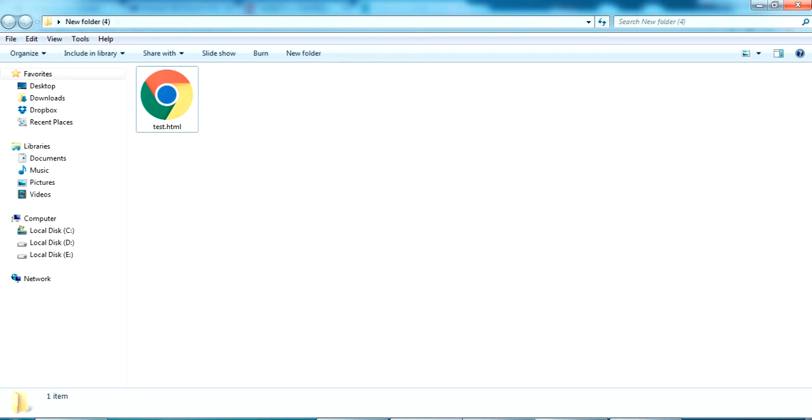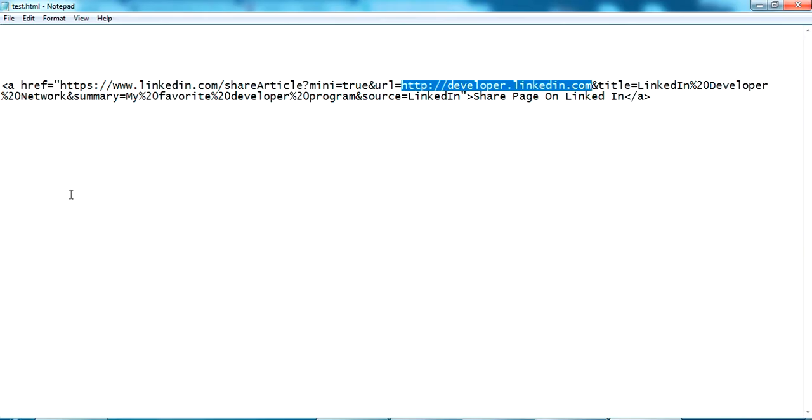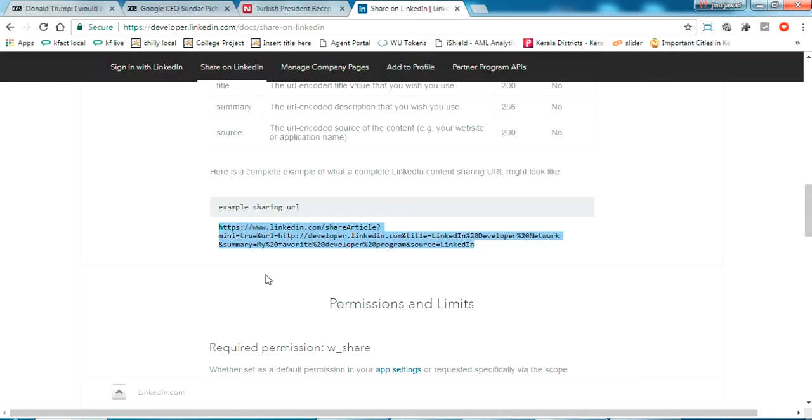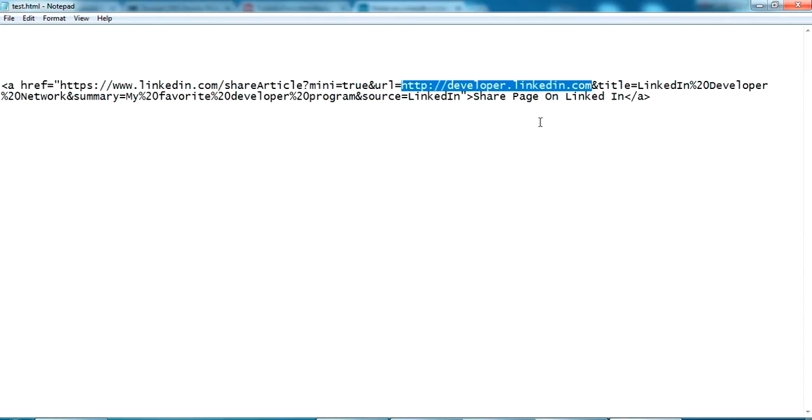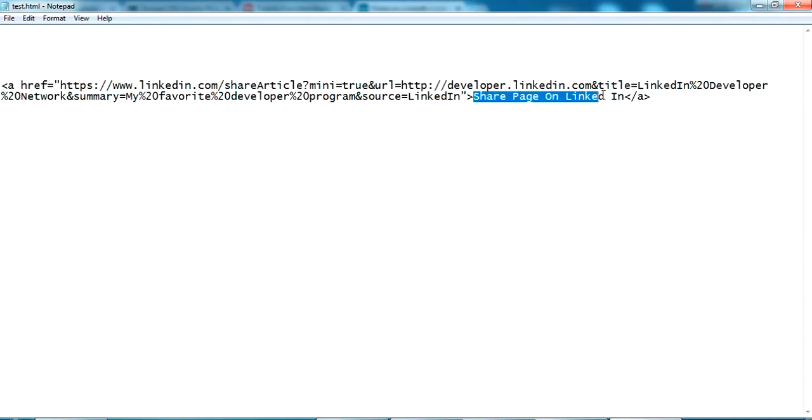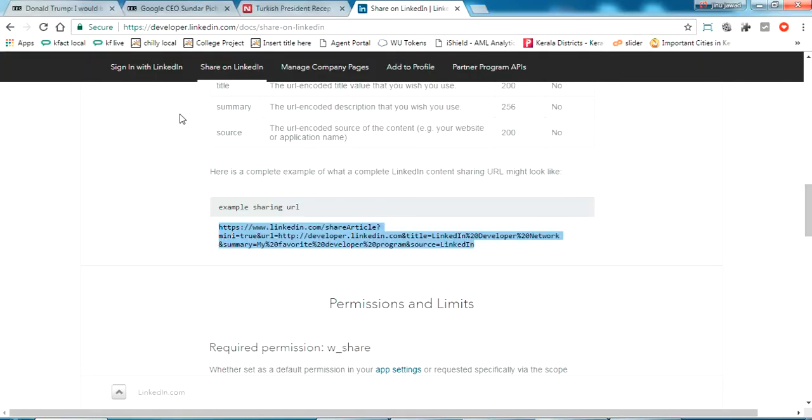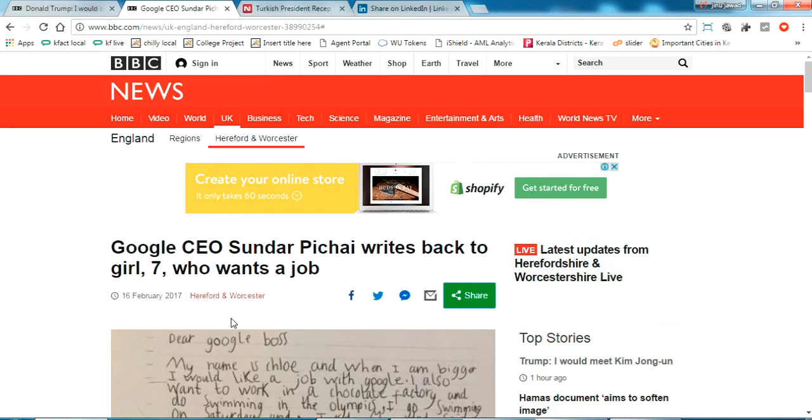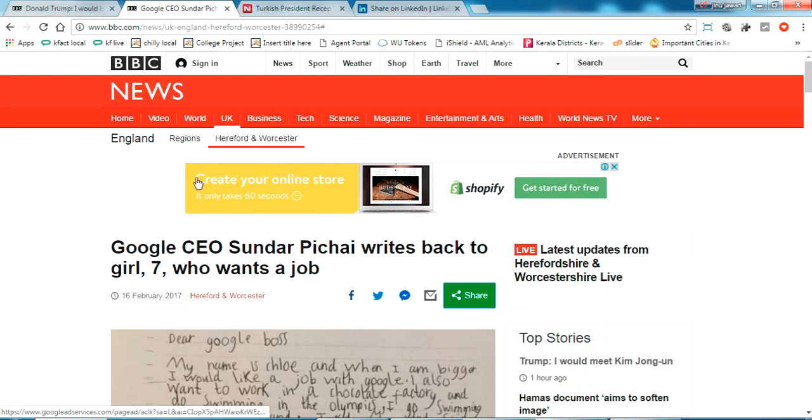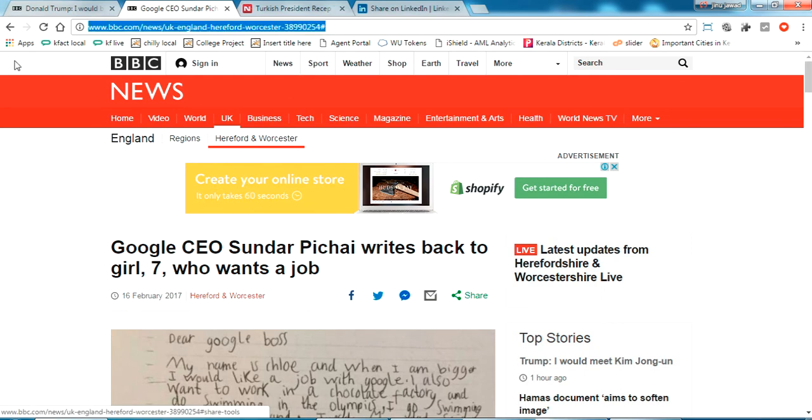I've created a test.html. Let's check the source code of this HTML page. This is only having an href link and I have just copied what we got from here to that href and given a tag like share page on LinkedIn. Let's try with a custom URL of another page.